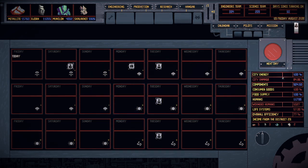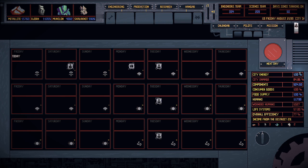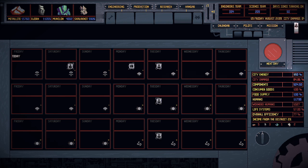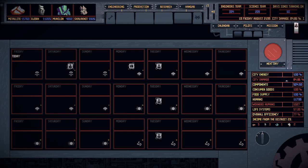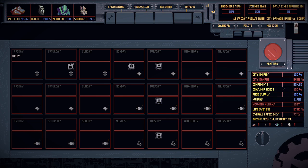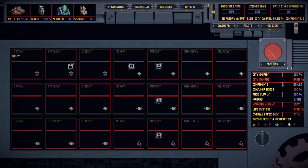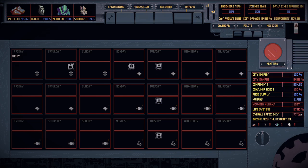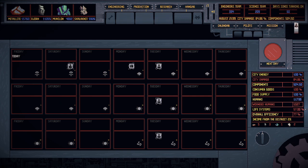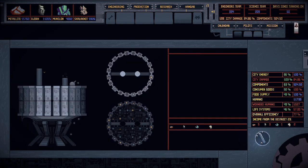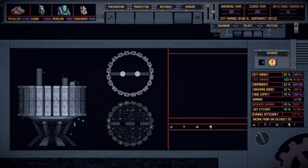Over here, it's also going to tell you your city's current status. So I have 100% city energy, damages at 84, components 504, yada yada yada. This is your current city stats. All right, you can flip the switch to see your actual city.